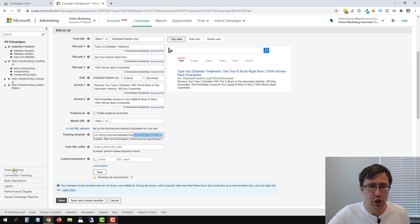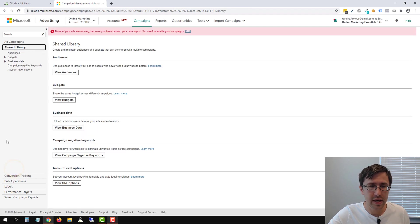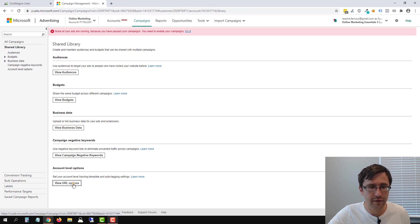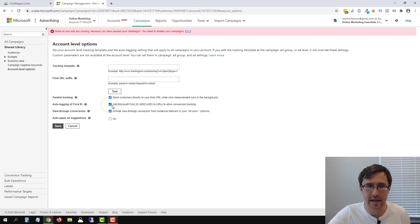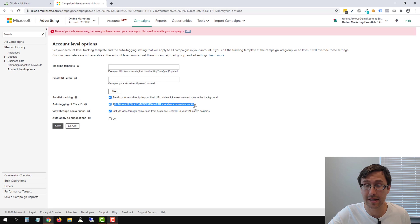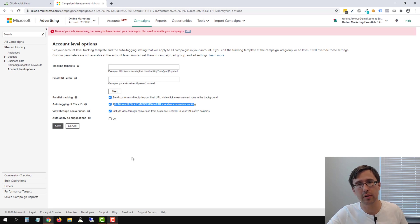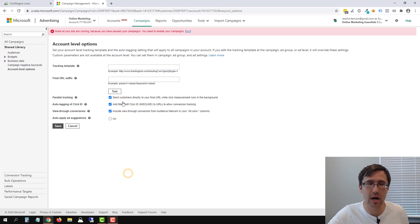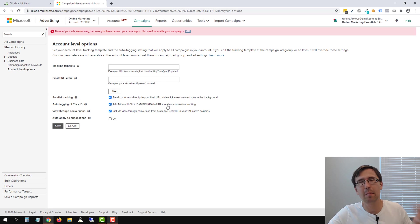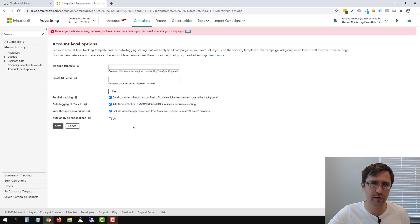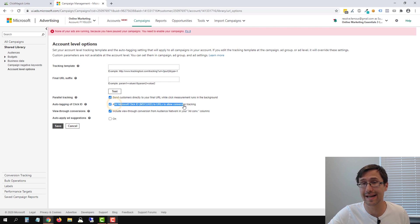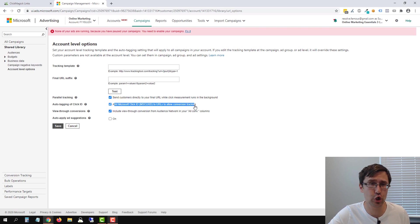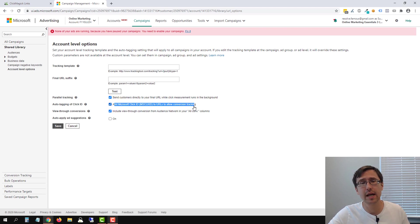So if you head over to shared library here and you click on view URL options, you simply click on this button here that says add Microsoft click ID. Now, if you recall in the previous videos, we talked about removing this. Microsoft has been doing a bunch of changes, okay? And so now clicking this is totally acceptable. It still works, it still tracks, okay?